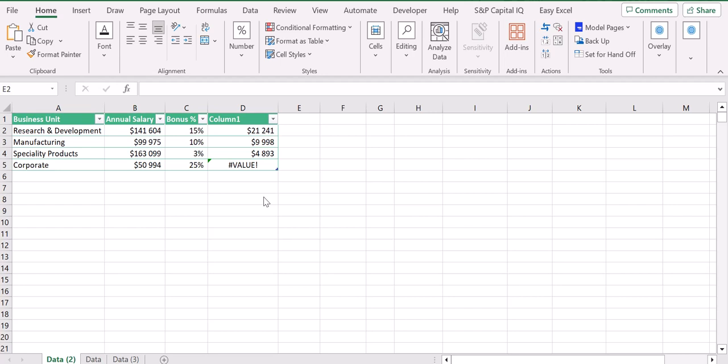Hello and welcome back to the channel. Today we are going to see two other types of errors that can appear in Excel as well as how we can fix them. As you can see here, I have already opened my Excel sheet.